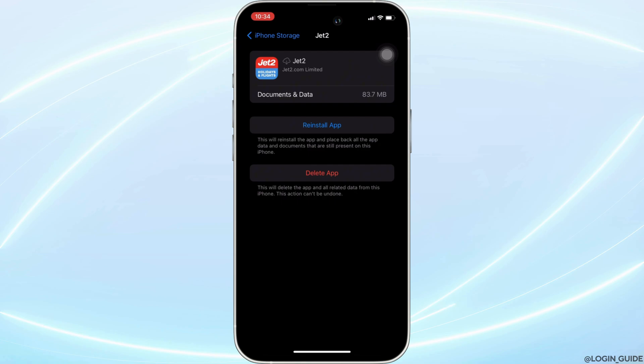If you are still facing the issue, what you want to do is simply uninstall the application and reinstall it again. Reinstalling the app will definitely fix your issue, and then you'll be good to go.